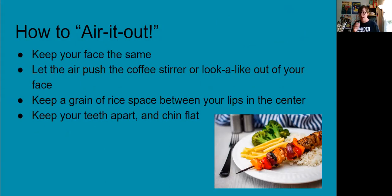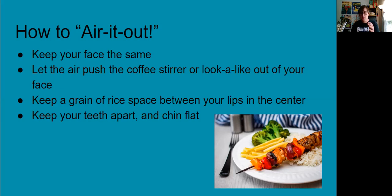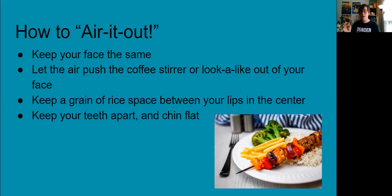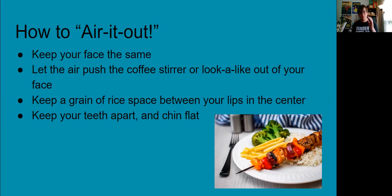You're going to let the air push the stick out of your face. It's not going to do that naturally. You can go pfft. But you're going to pull it out as you're blowing to keep the air moving forward. You're going to keep that grain of rice space between your lips and you're not going to use your teeth. If I use my teeth that would not be how I played my instrument. The stick coming down is the same angle which I'm going to hold my instrument later.